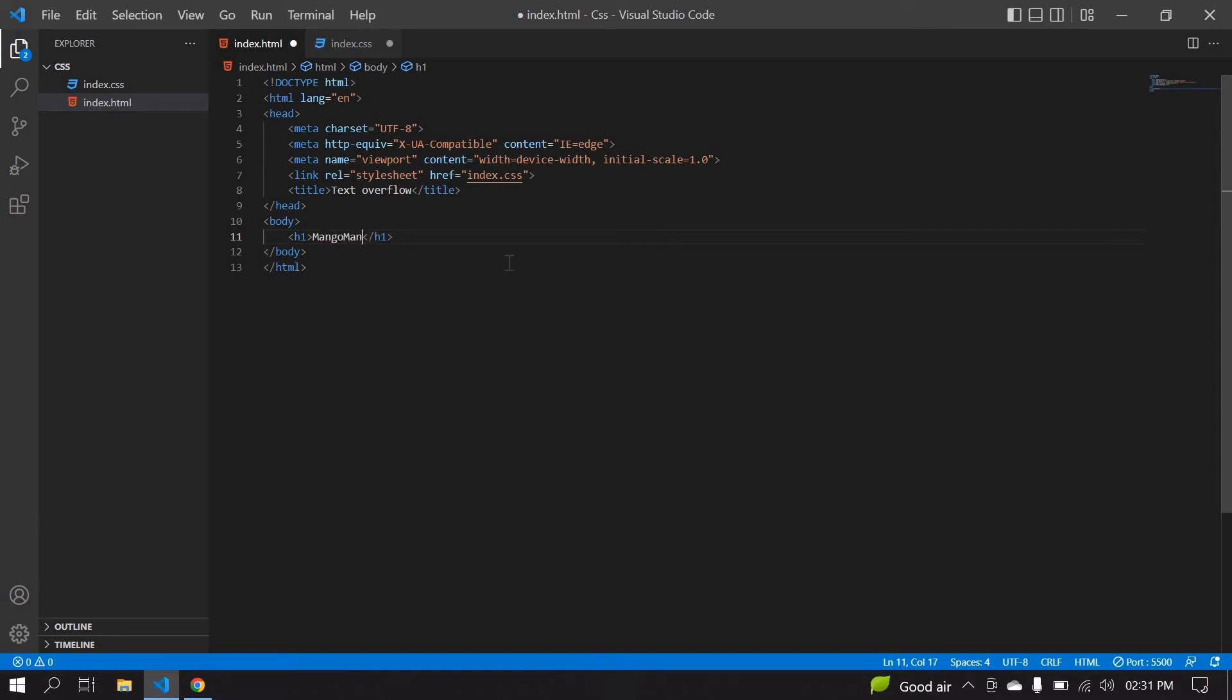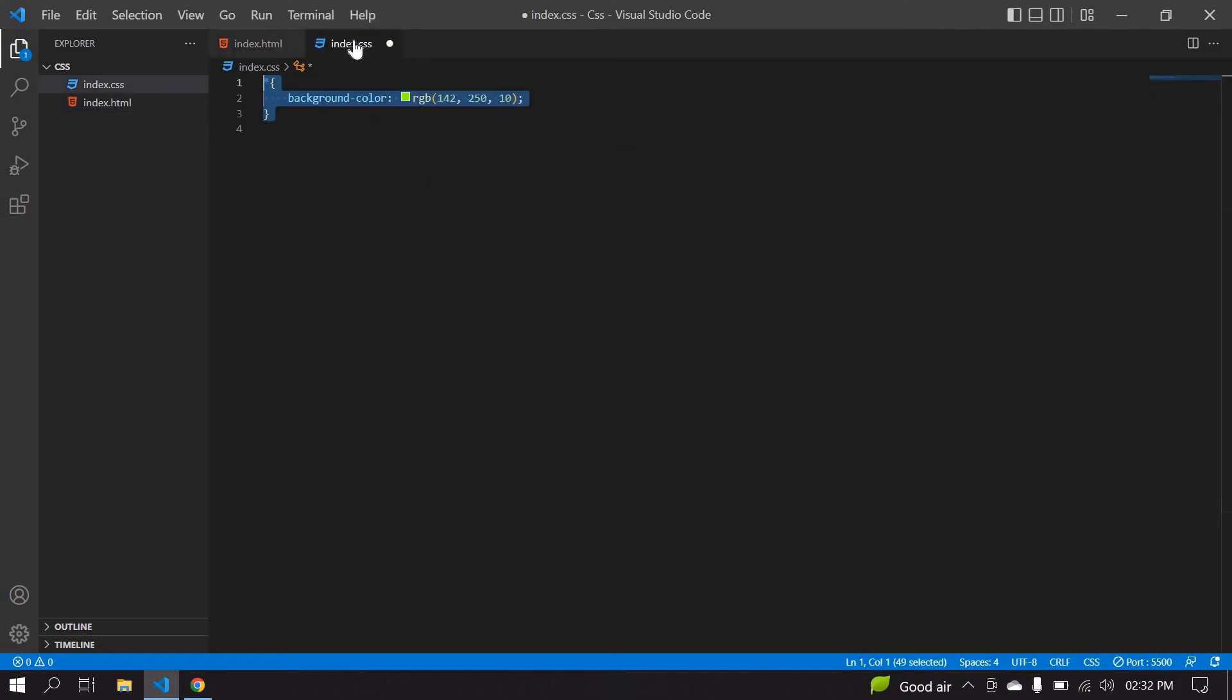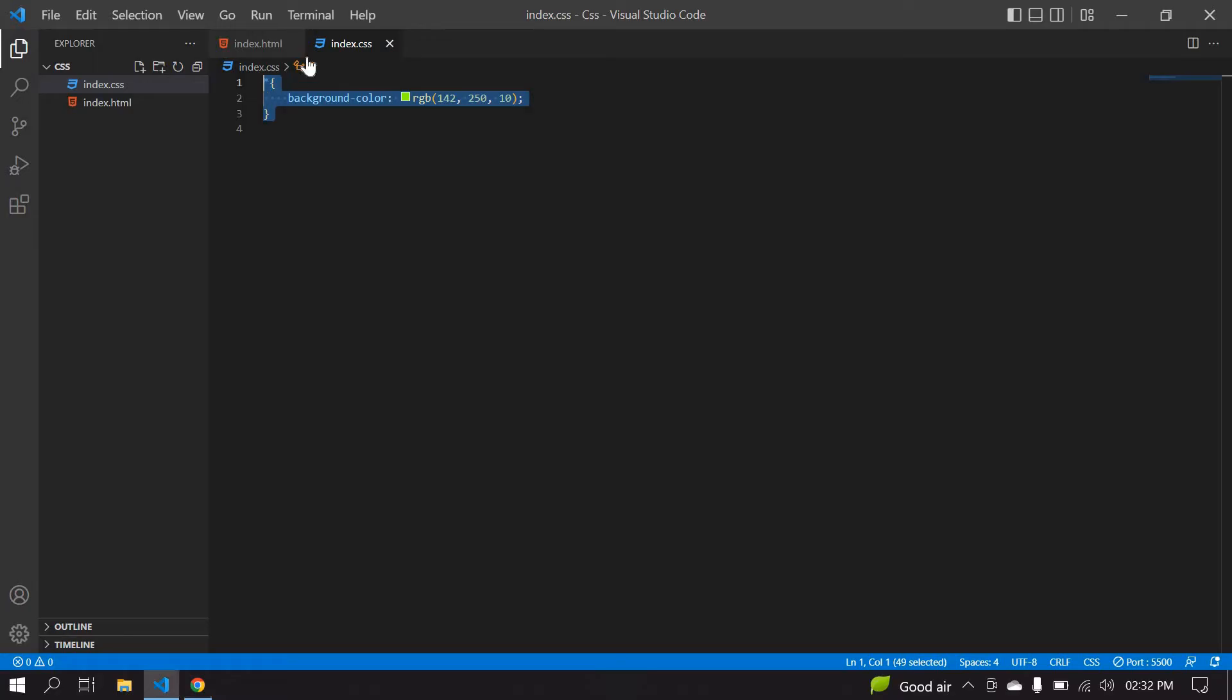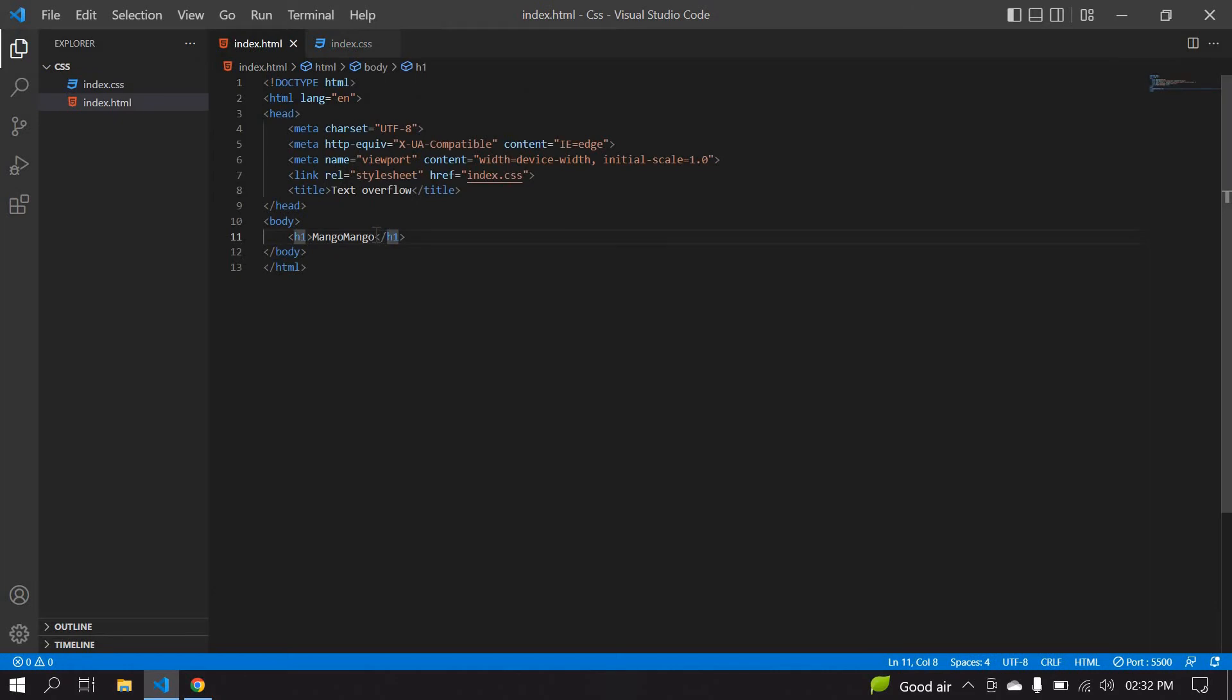Mango mango mango. I'll save this CSS. Go here, I have the full word. Now I'm going to create a class. Its name is mango. Copying that class.